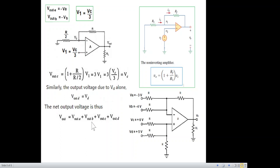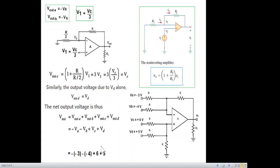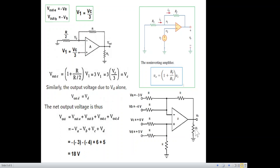We now have all four superposition outputs: Vout_a = −Va, Vout_b = −Vb, Vout_c = Vc, Vout_d = Vd. Putting in the values: −(−3) − (−4) + 6 + 5 = 18 V. Once the output voltage is found, the current is simply 18 / 2.4k = 7.5 mA. Both methods give the same result. Please let me know which method you think is easier and better — thank you!